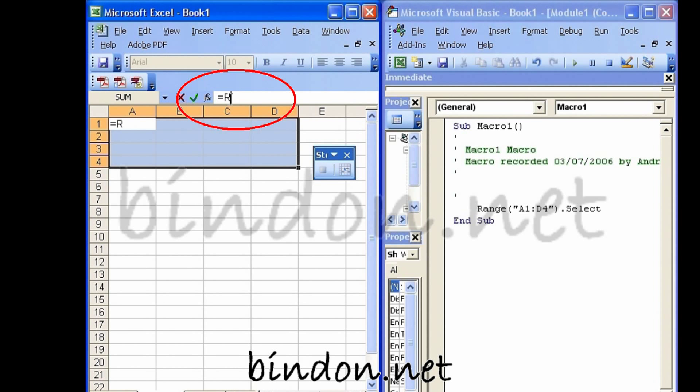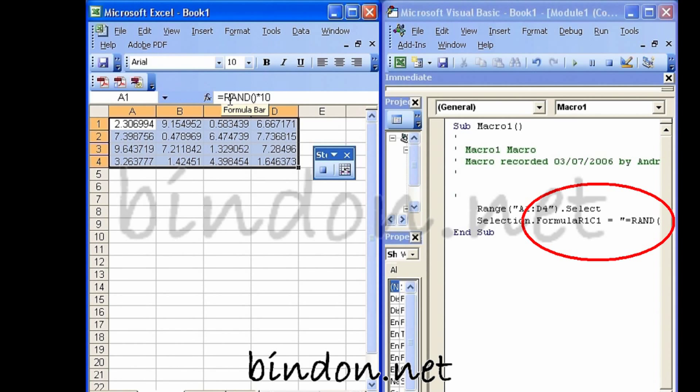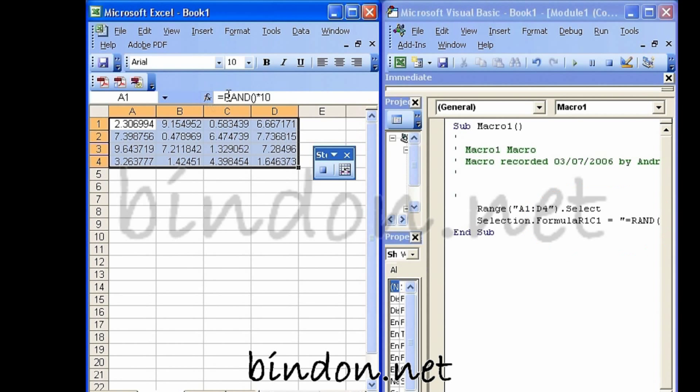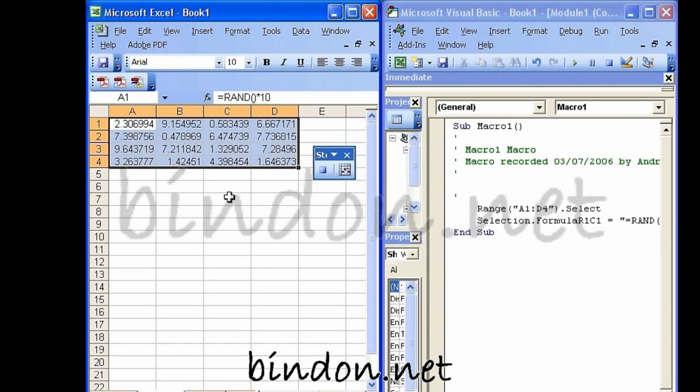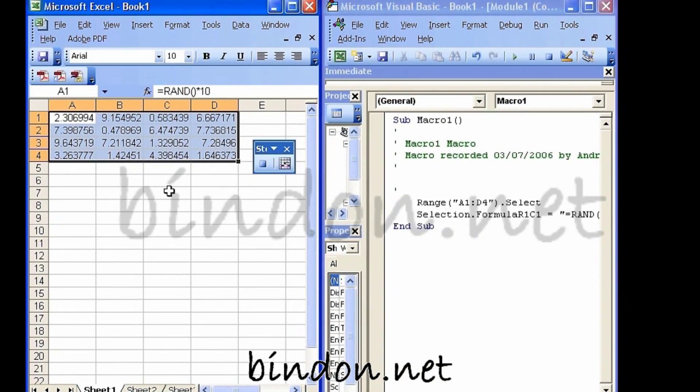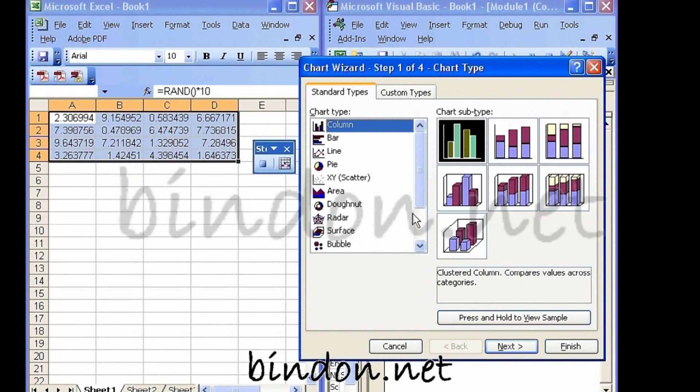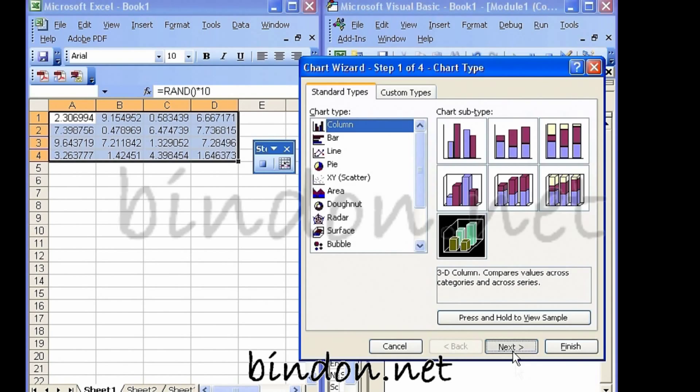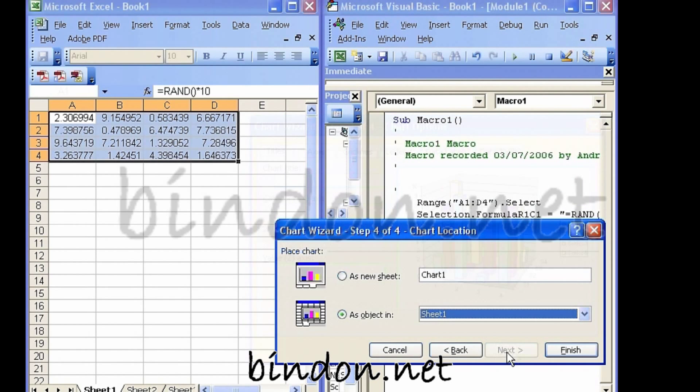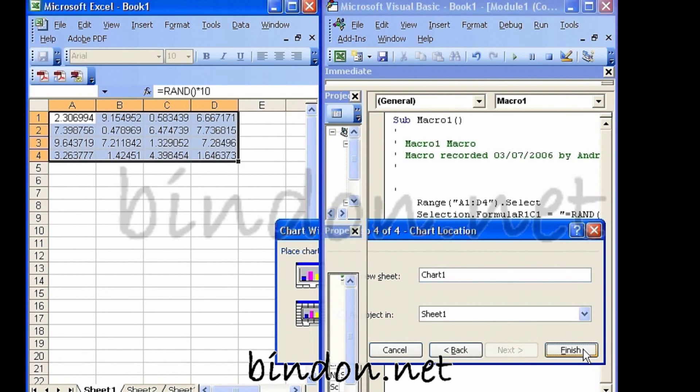So I'm going to just fill that range with random numbers using standard Excel worksheet formulas. Control and Enter inserts the formula into the entire range, and I'm using the RAND function to give me a random number between 0 and 1. And then I'll insert chart as a new sheet and finish.